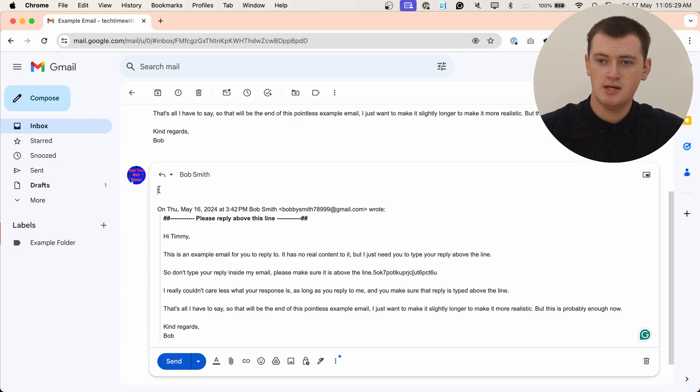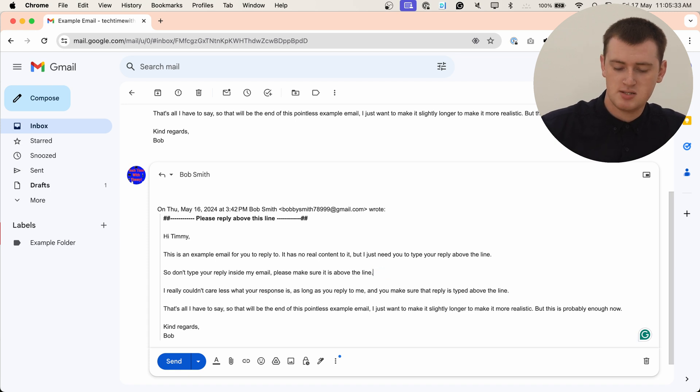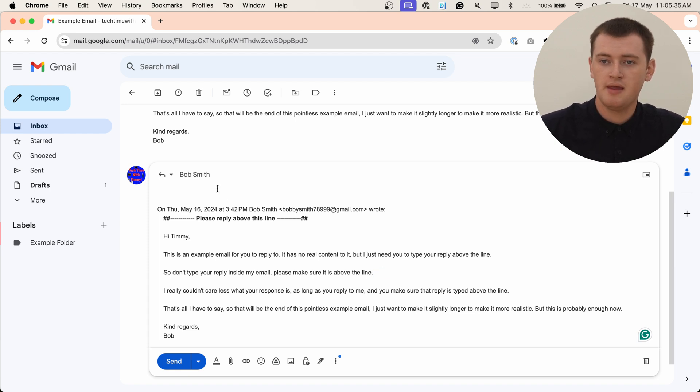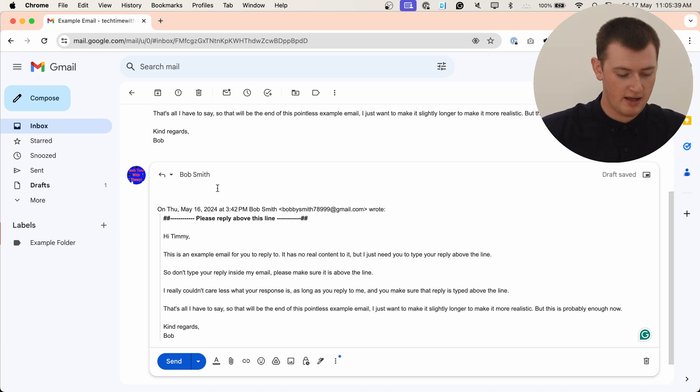So, Timmy will delete this here because they do not want you to type here. And Timmy will type a quick response up the top here, above that line.